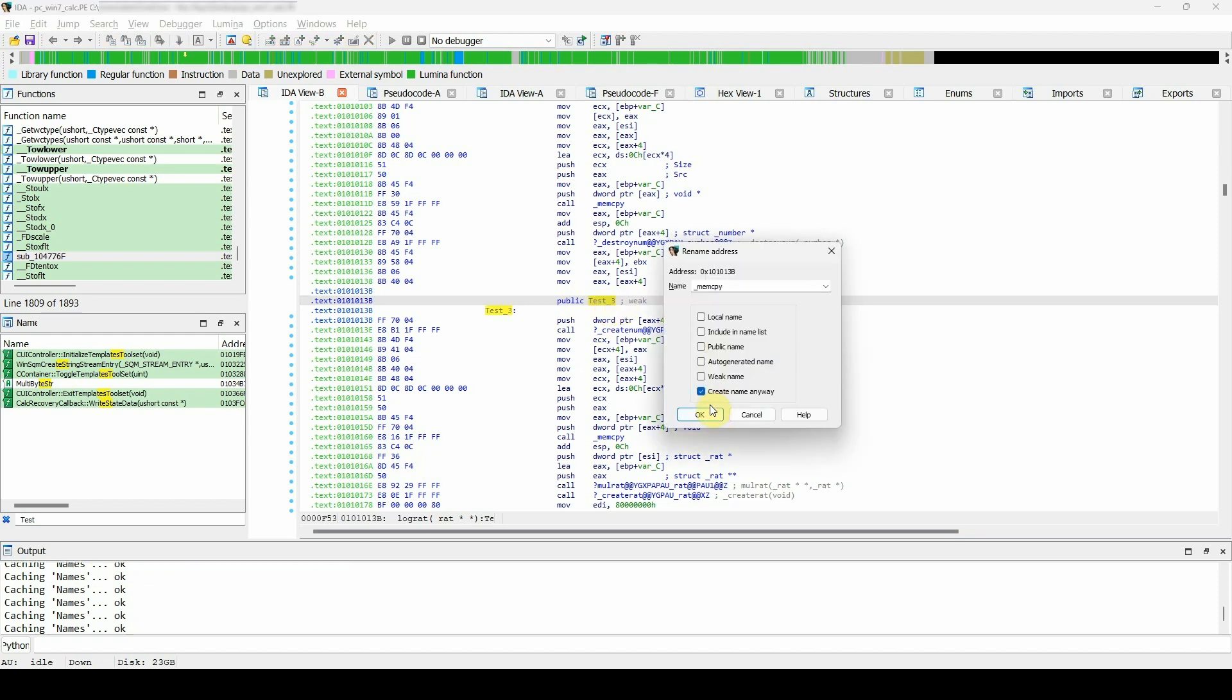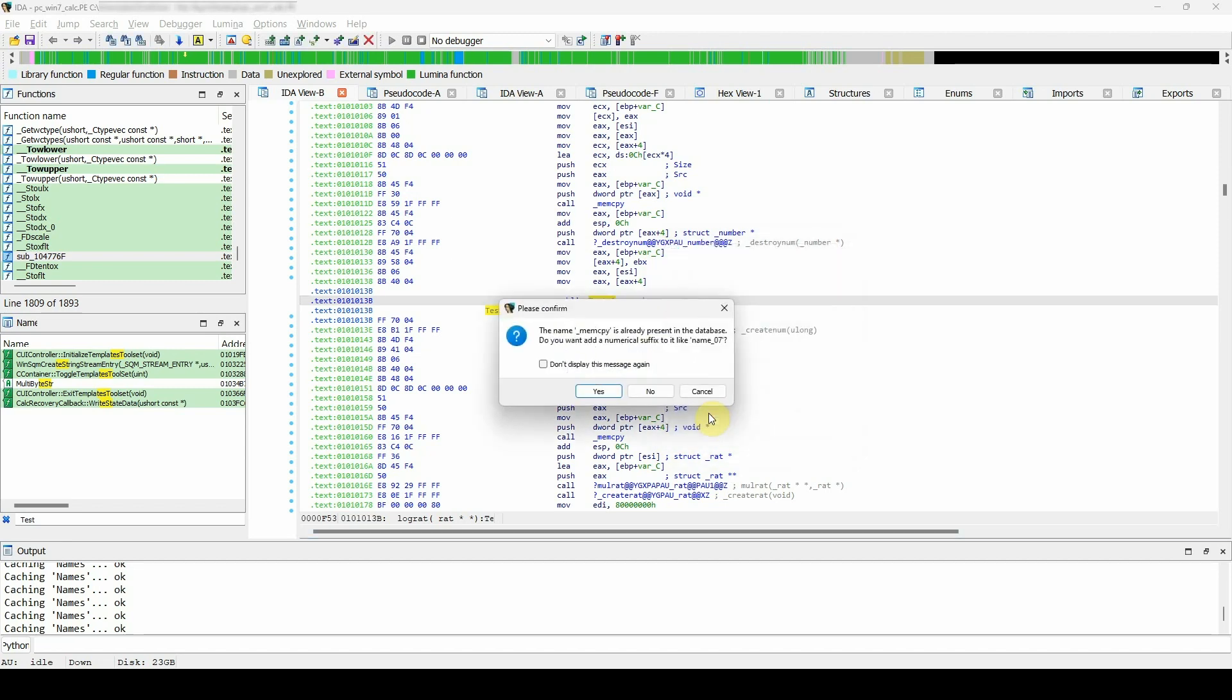Create name anyway: if the name you just entered already exists, the normal approach would be to reject the change, but if you still want to go ahead and do that, IDA will try to variate the specified name by appending a suffix to it.